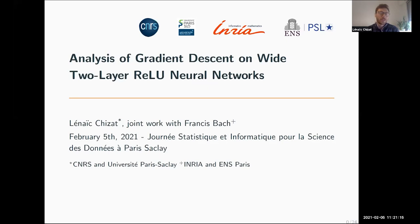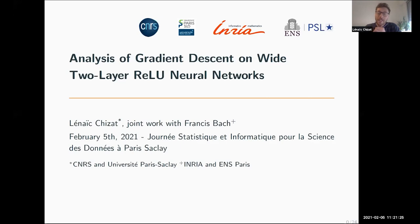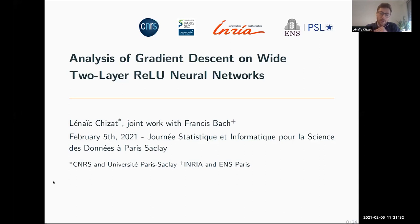Today I want to discuss and present some results about the behavior of two-layer neural networks when they are trained with gradient descent. This will be a talk about the mathematical analysis of such training dynamics, and I will present a few results that I have obtained with Francis Bach on this topic.